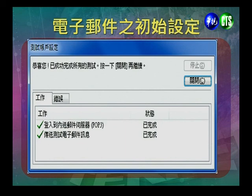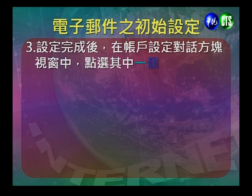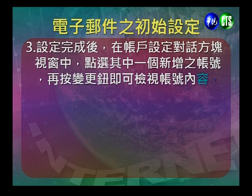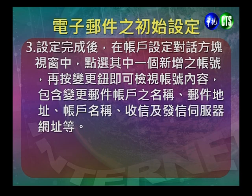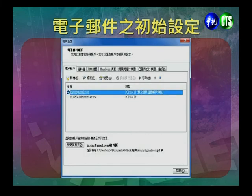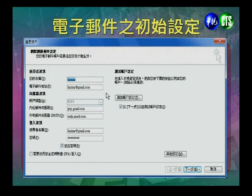测试完成后，系统会显示「登入到内送邮件伺服器已完成」及「传送测试电子邮件讯息已完成」，确认邮件伺服器正常运作。回到账户设定对话方块，点选新增的账号，再按变更钮，可以检查账号内容，包含邮件账户的名称、邮件地址、收信及发信的邮件伺服器网址等。